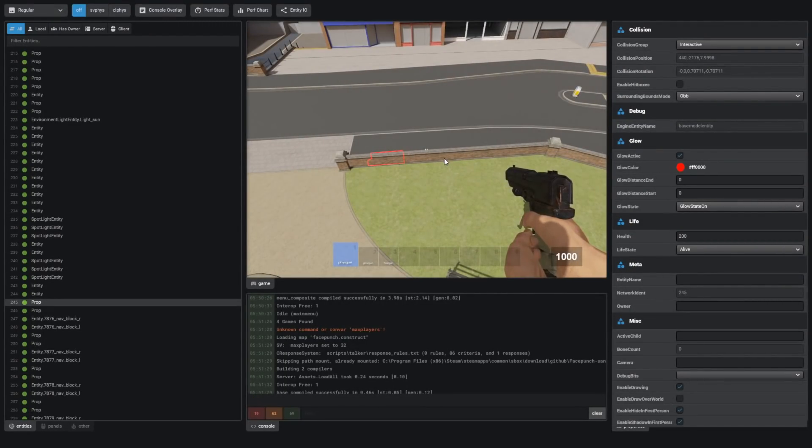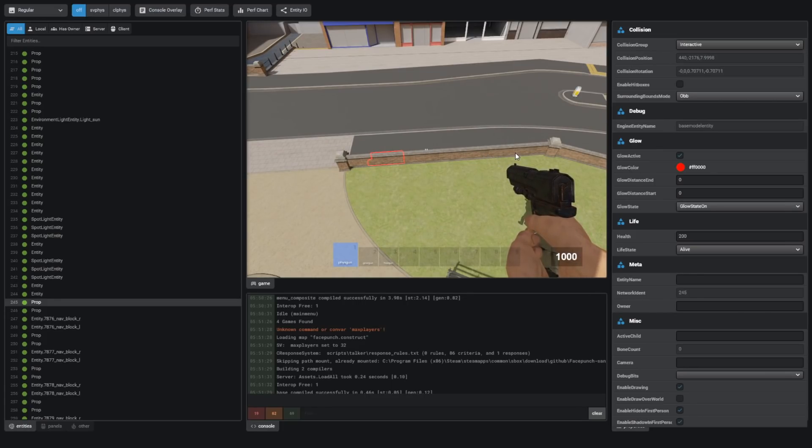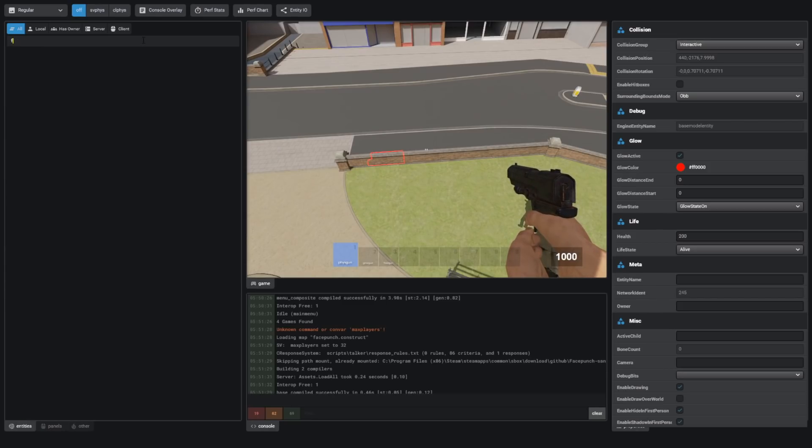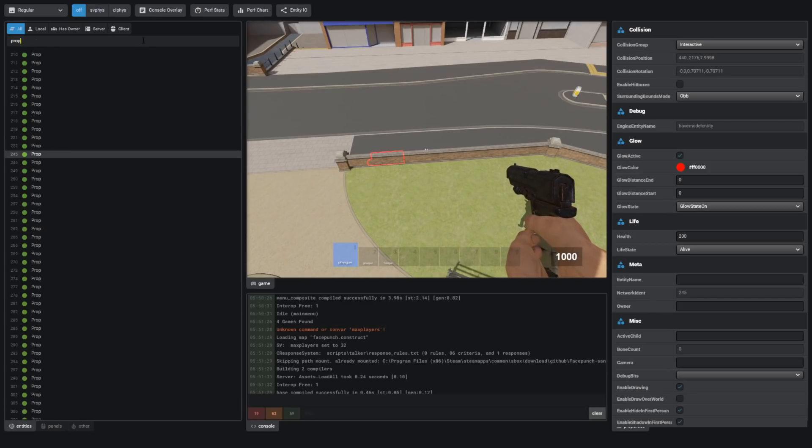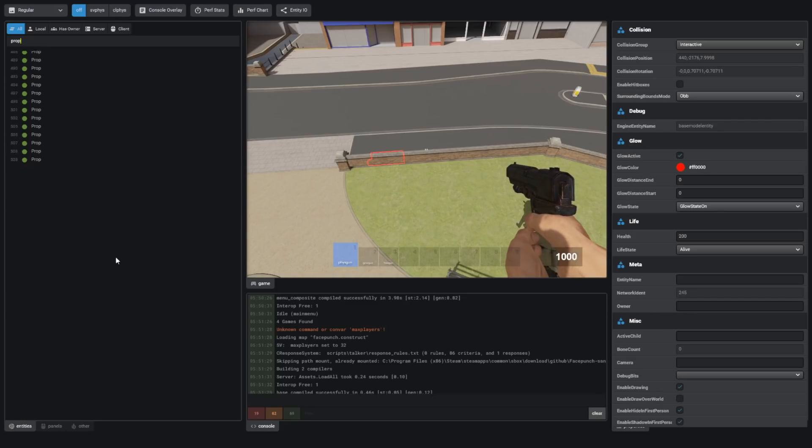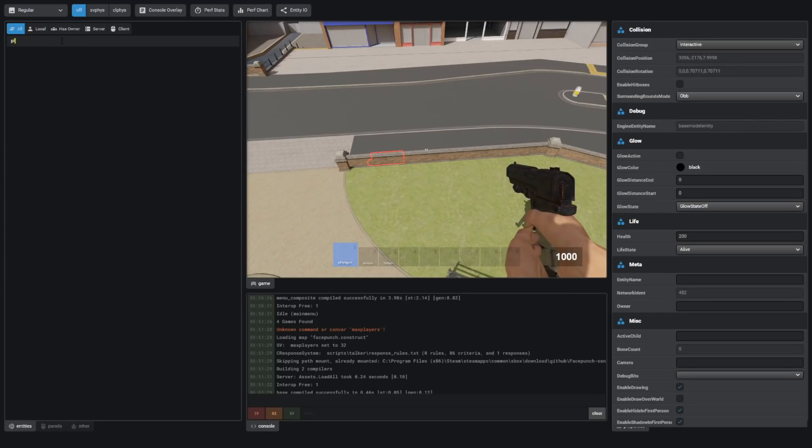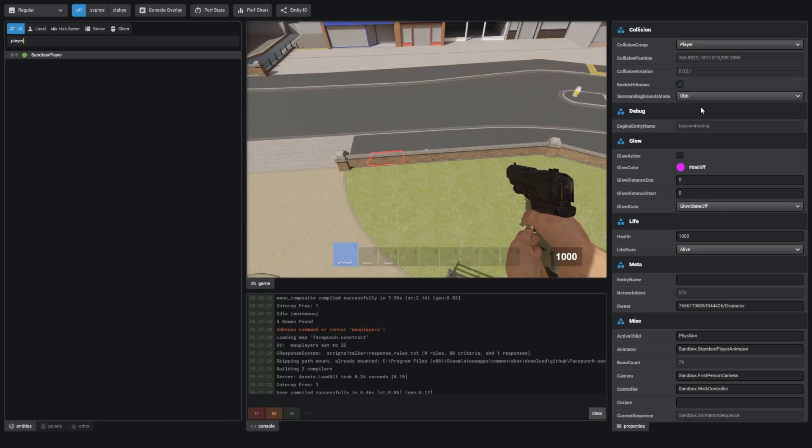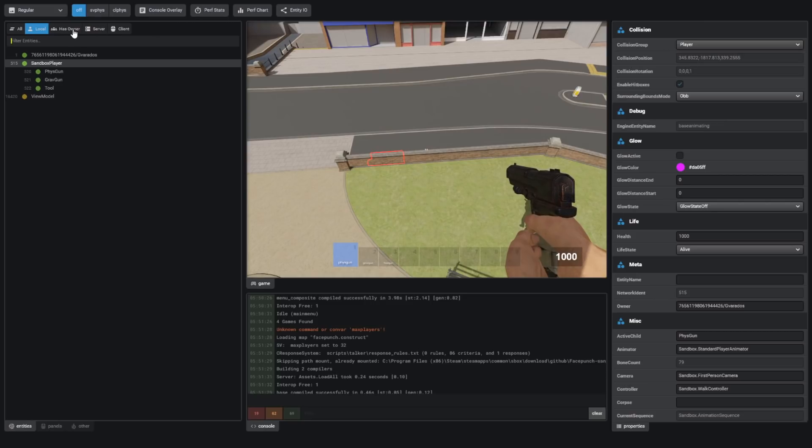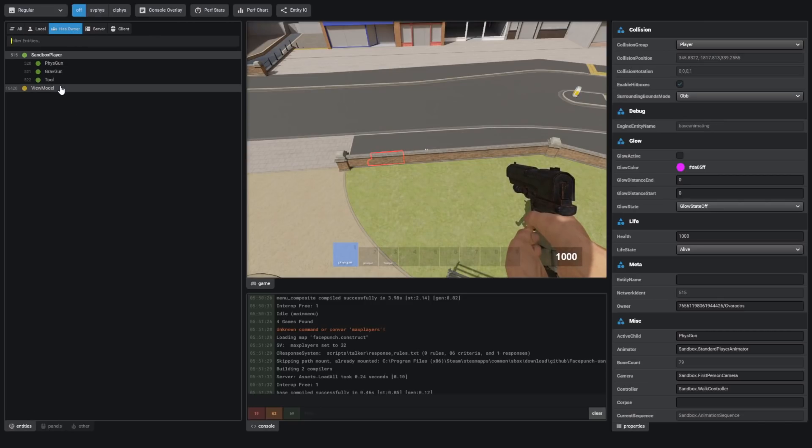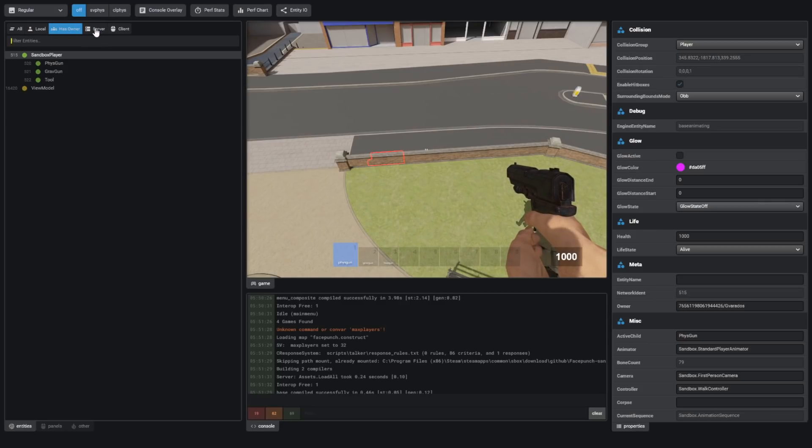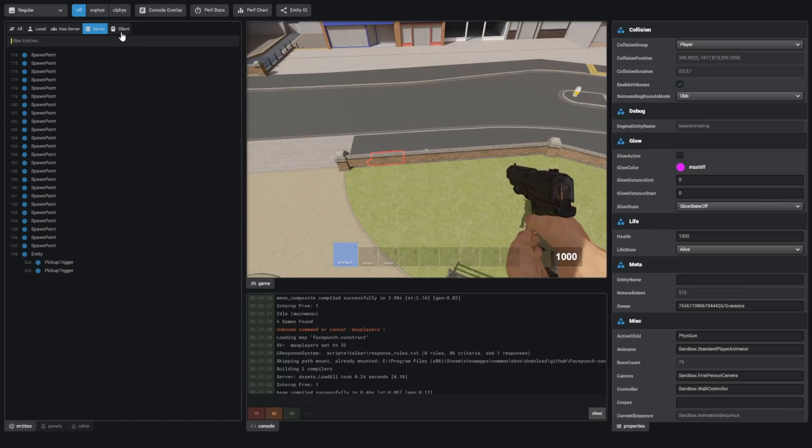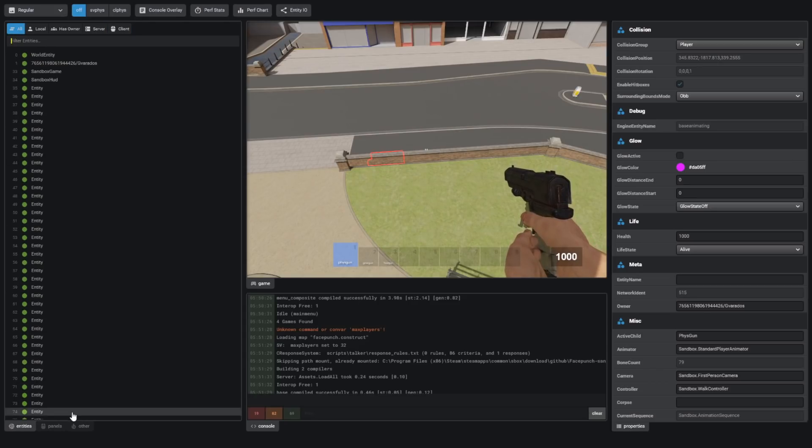So currently you can't click on any of the objects in the game view. I think that would be a cool feature to add though. I can filter by entity name. So I'll filter for prop and then we can see a big list of all the props. Player or sandbox player. That's me. I can sort by categories. So all, local, has owner. I'm not entirely sure what this is for. Maybe it's for parented entities. And I can see everything on the server and on the client. I'll go back to all.